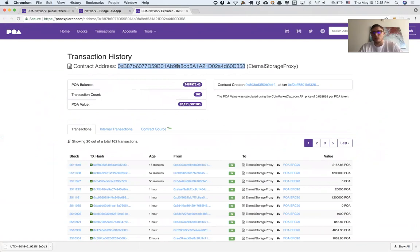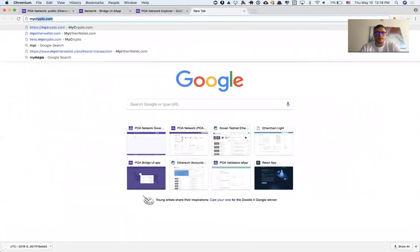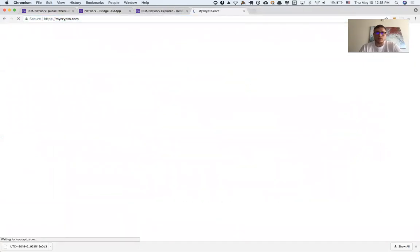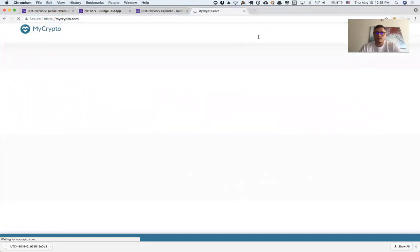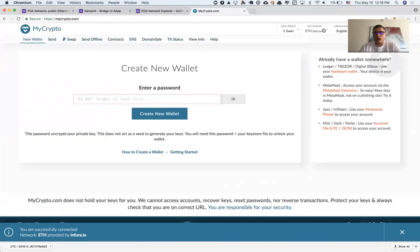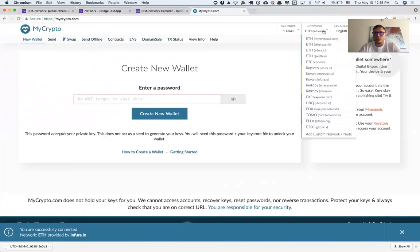I'm going to access my Ethereum wallet using mycrypto.com. When I go there, I need to choose the network here: POA Network.